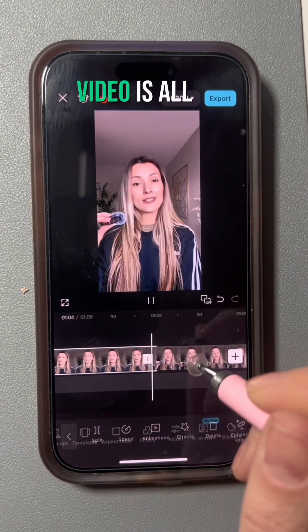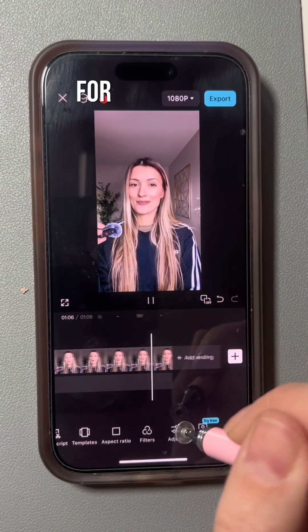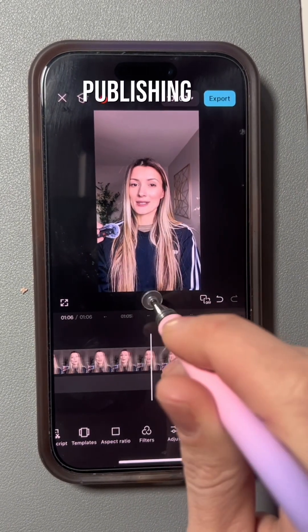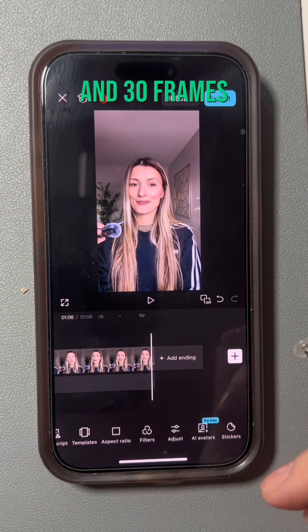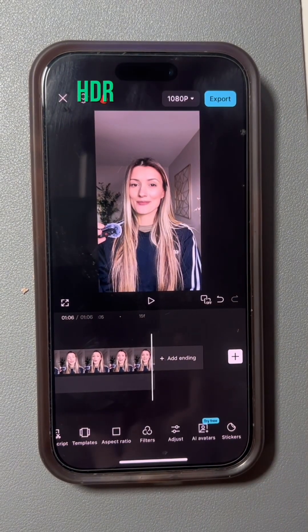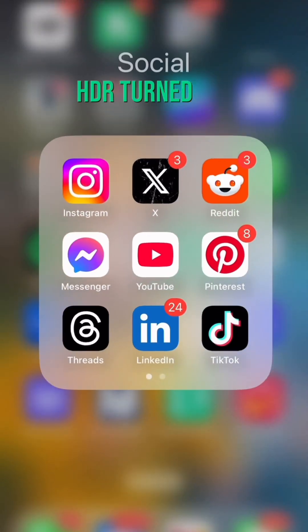After that my video is all set and I'm ready for export and publishing. I export in 1080p and 30 frames per second with HDR turned off — very important.